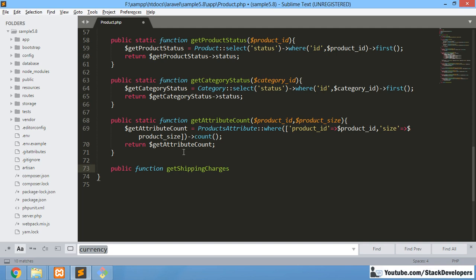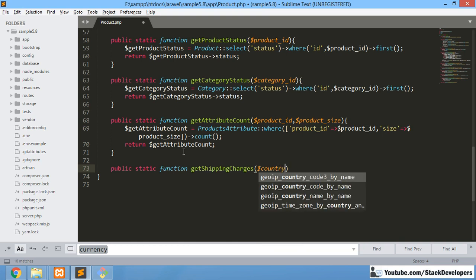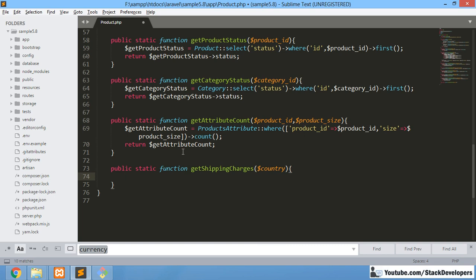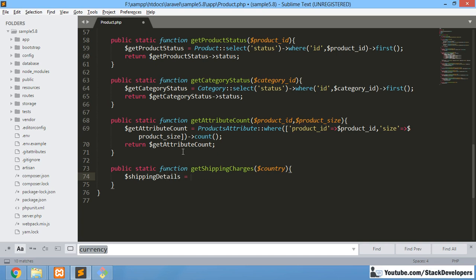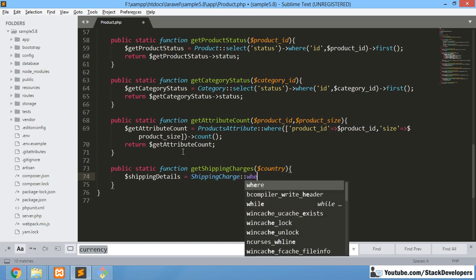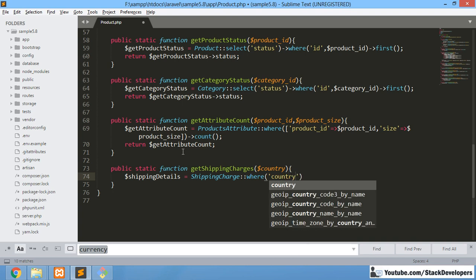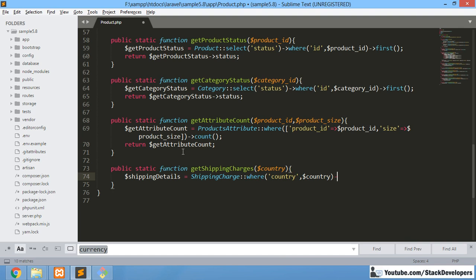We write `public static function getShippingCharges` and pass the country as a parameter — the delivery country — so we can get the shipping charges for that country. Inside the function, we query the ShippingCharge model with a `where country` clause matching the passed country, and call `first()` to retrieve the record.